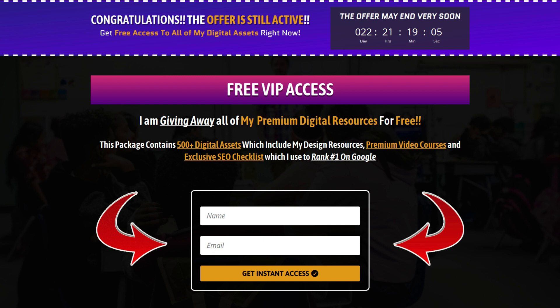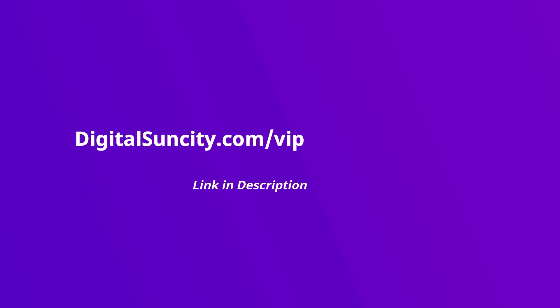That's it. So go to the link in the description right now and claim all of these resources instantly. I am waiting for you to get my digital resources for free.